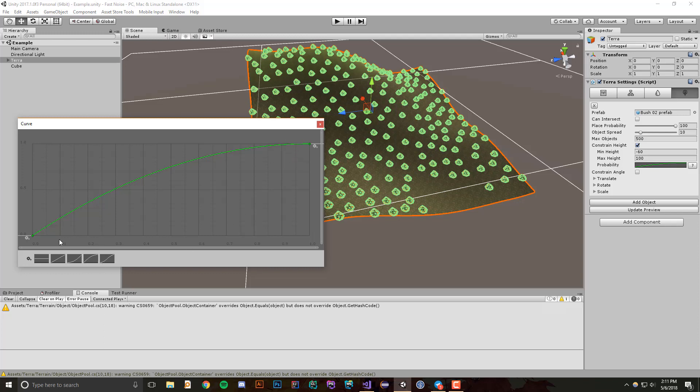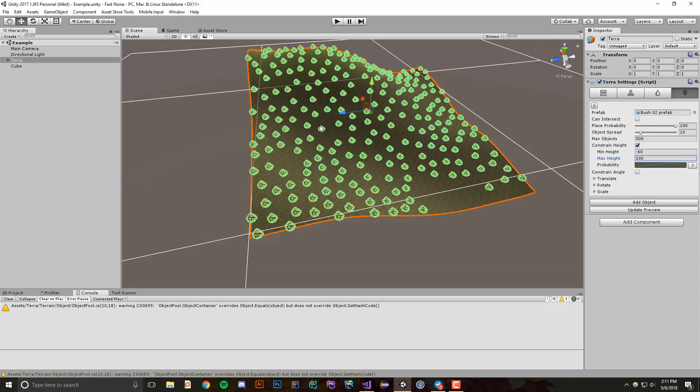So if you're at negative 40, the chance of an object showing up is around like 15%, while if you're at max height of 100, you'll have a 100% probability that objects will show up.